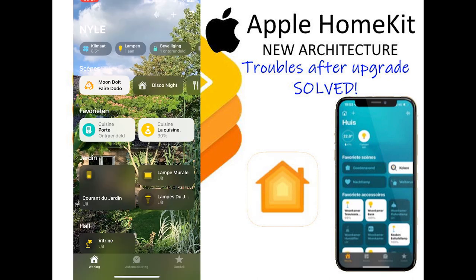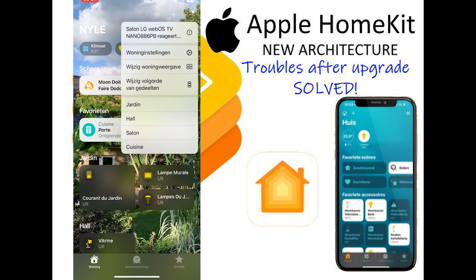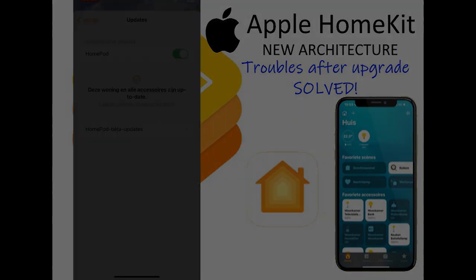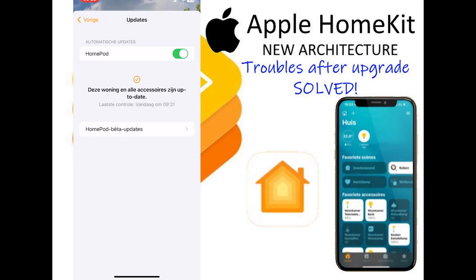Hello friends! Yesterday I updated to the new HomeKit architecture and I encountered two problems directly. I want to share the solutions in this video. There was a new HomeKit architecture update available yesterday — this update makes the HomeKit environment a little bit more fluent.